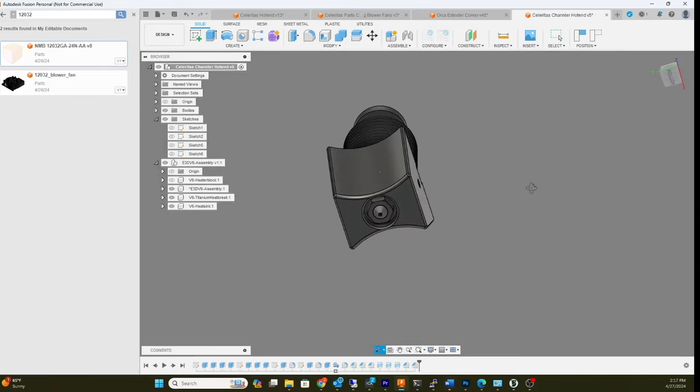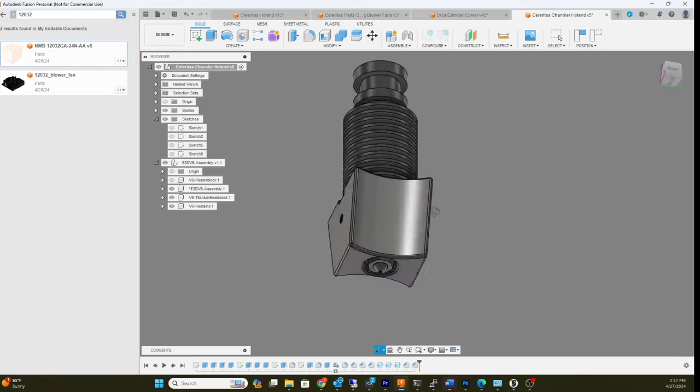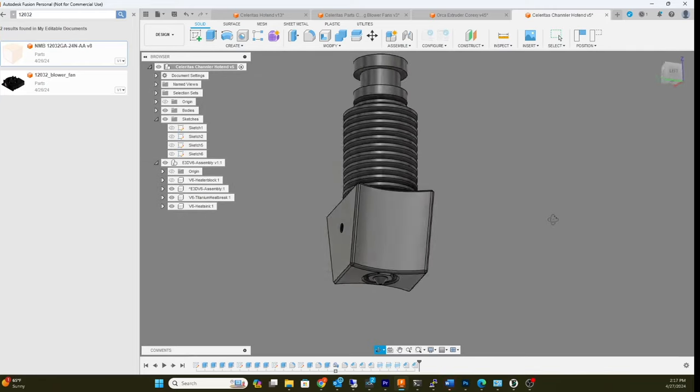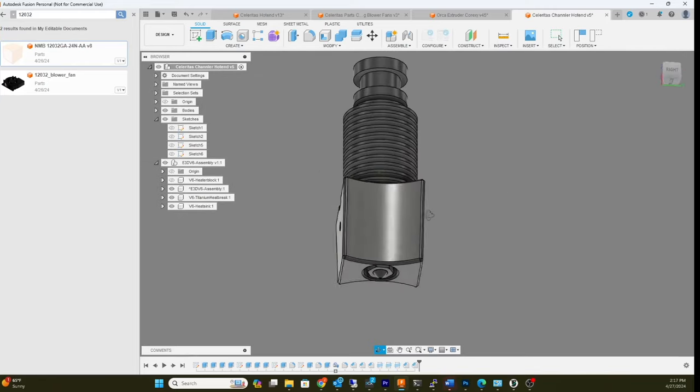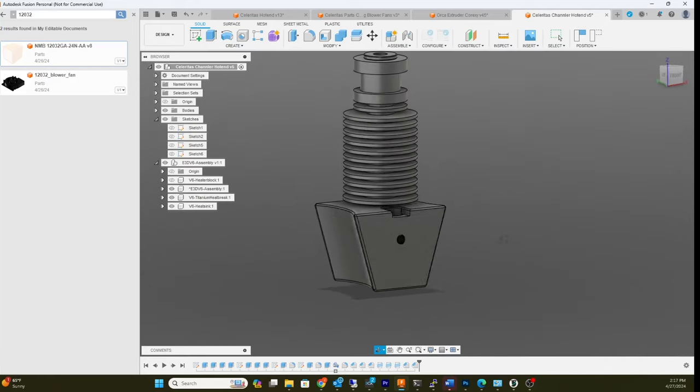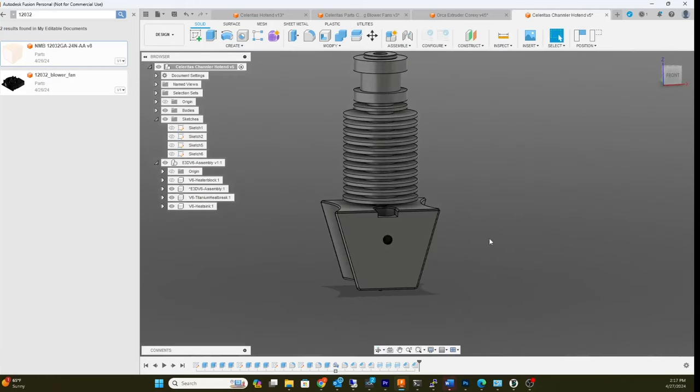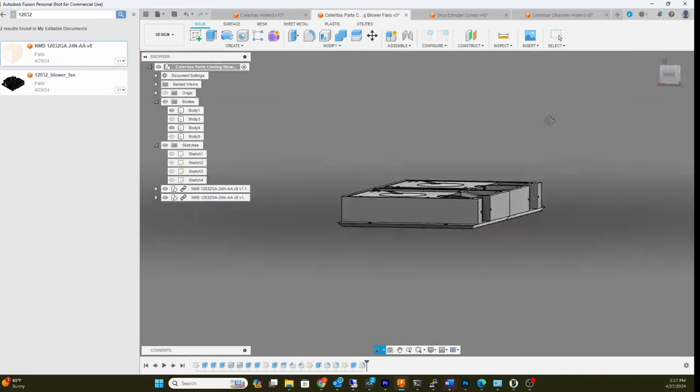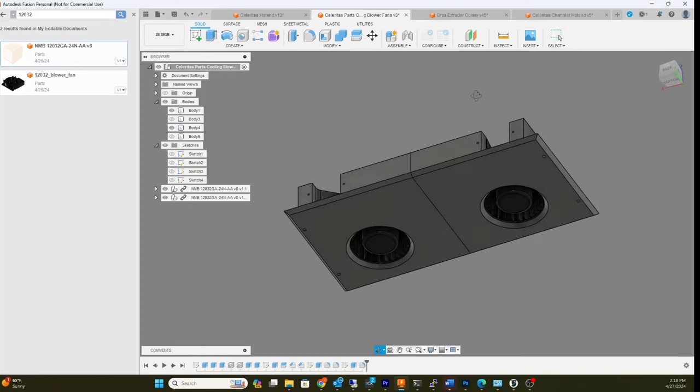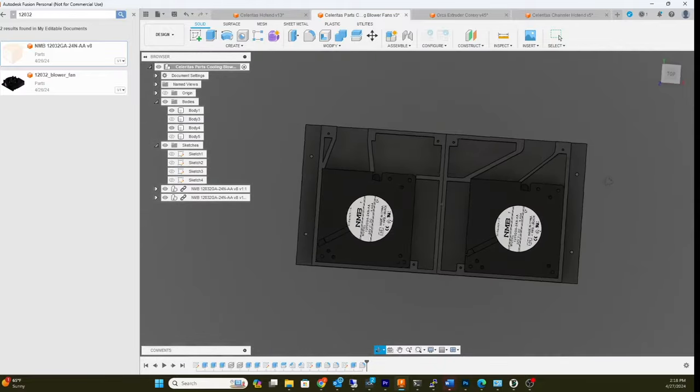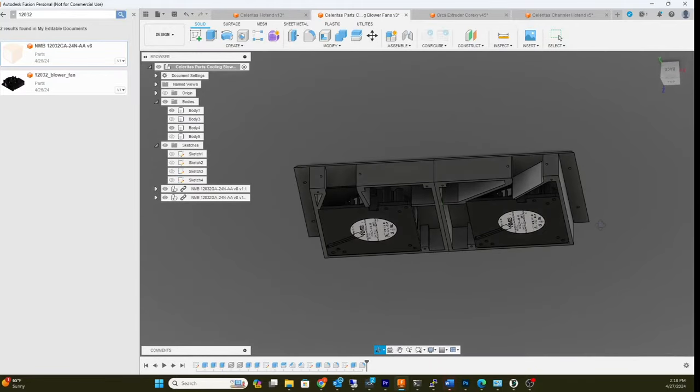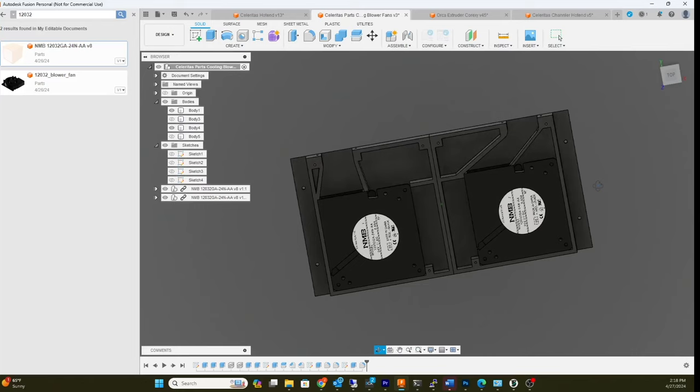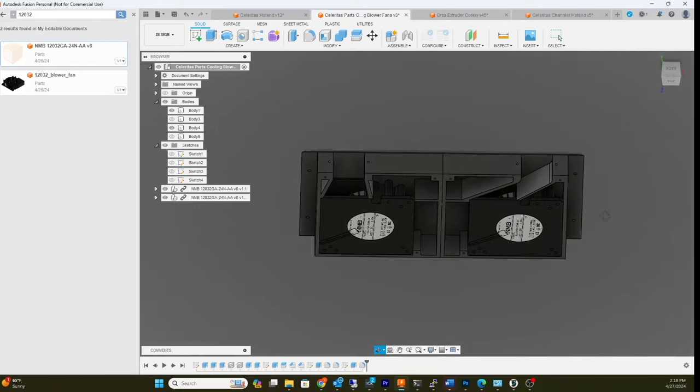This is mainly gonna be a PLA and PLA plus printer for super high speed. The primary cooling is gonna be provided by a couple - where is that design? - a couple of 220 millimeter blower fans on the back of the printer.